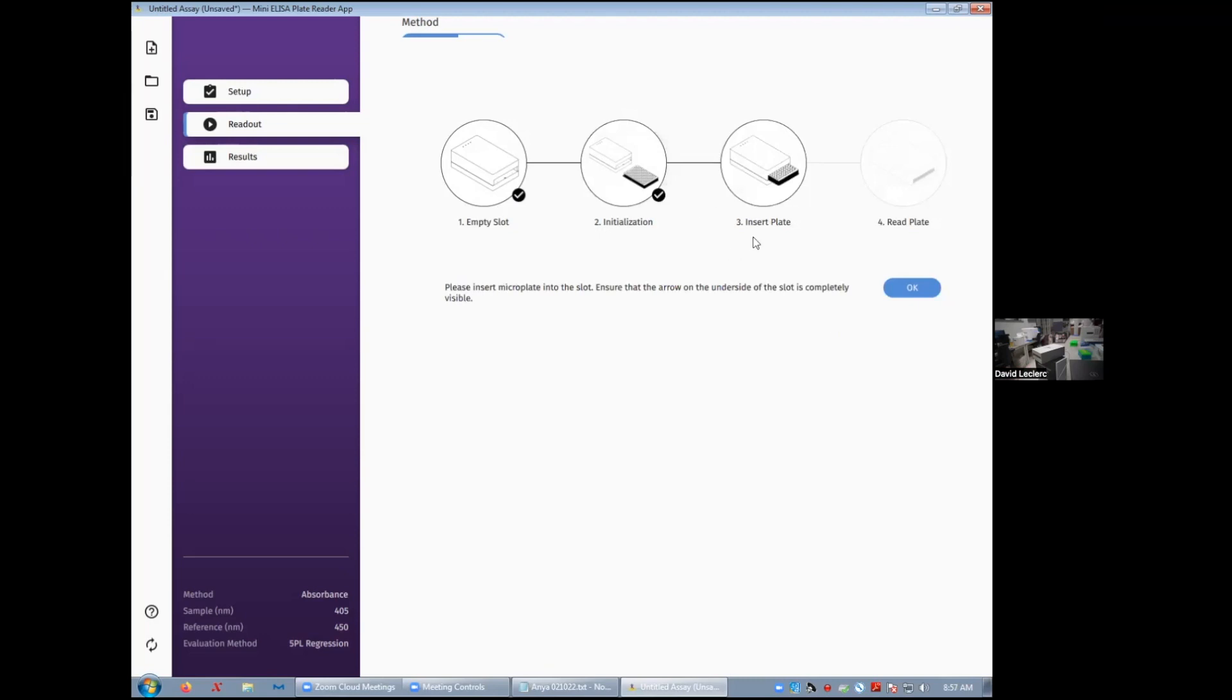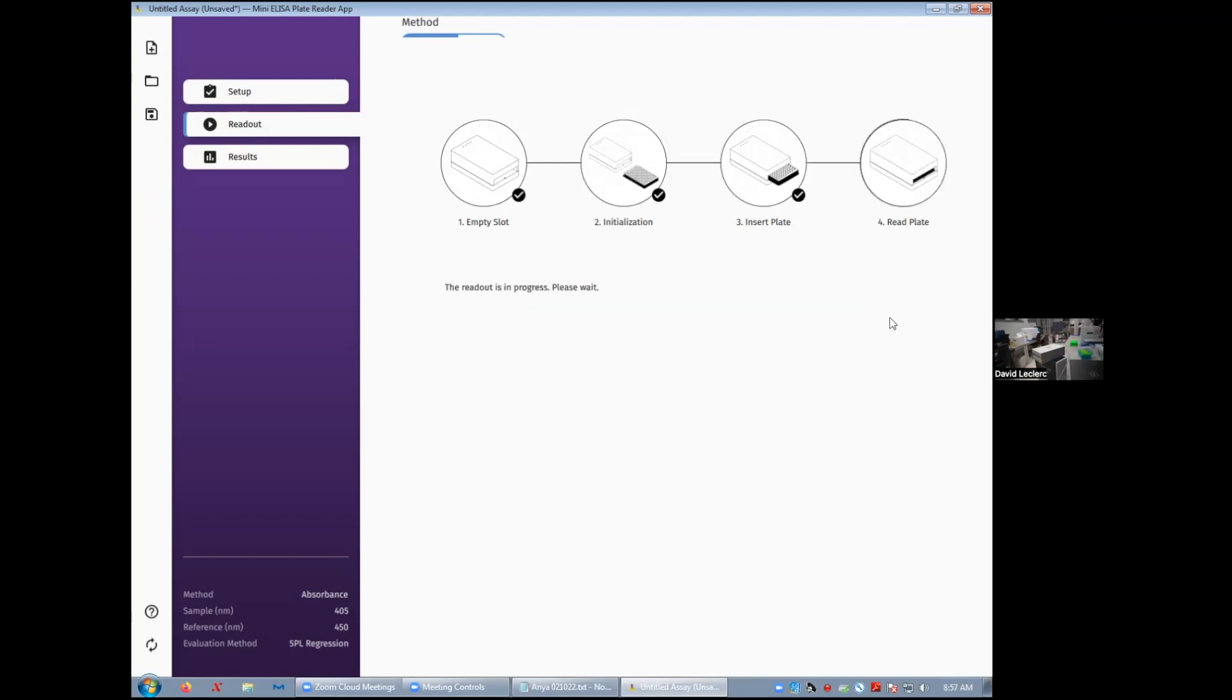When you get prompted, you can insert the plate. There's a little diagram on the instrument telling you what's the orientation of that plate. And then click OK. And the reading gets done.